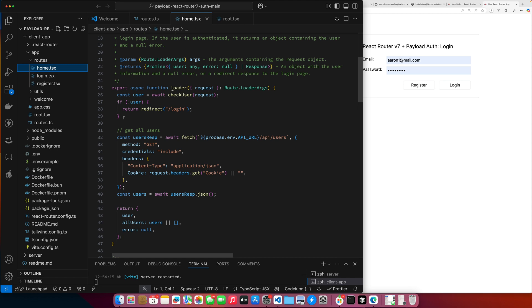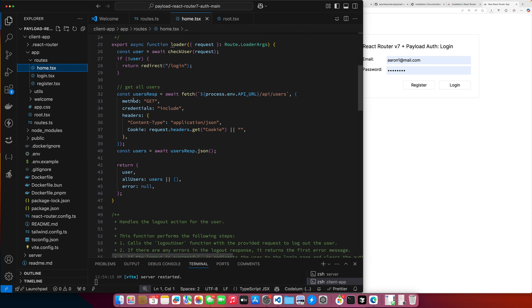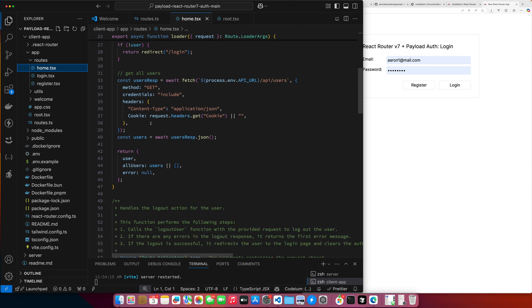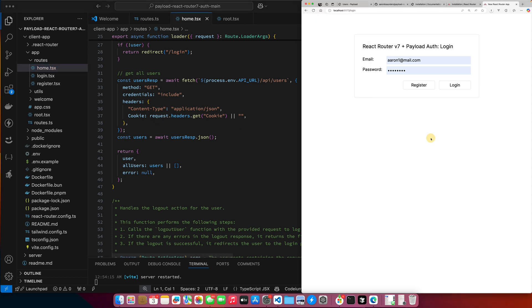So we go into our routes folder, we look inside home. Quickly, for the React router folks out there and Remix folks, same as Remix, you have your loaders and you have your actions. When the page loads, we check and see if we have a user. If we don't have a user, we redirect to login. If we do have a user, we make an API call to get all users. The important part that matters is we get the cookie. We add the cookie to the request so that it can be authenticated because the payload cookie gets dropped.